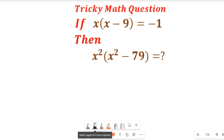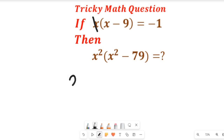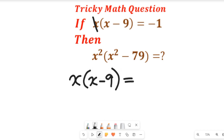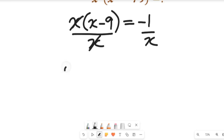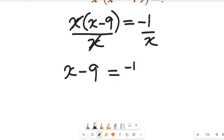The first thing we are going to do to solve this question is divide both sides by x. That way we can clear this x. We'll have x multiplied by x minus nine divided by x, and this will be equal to negative one divided by x. This leaves us with x minus nine equal to negative one divided by x.